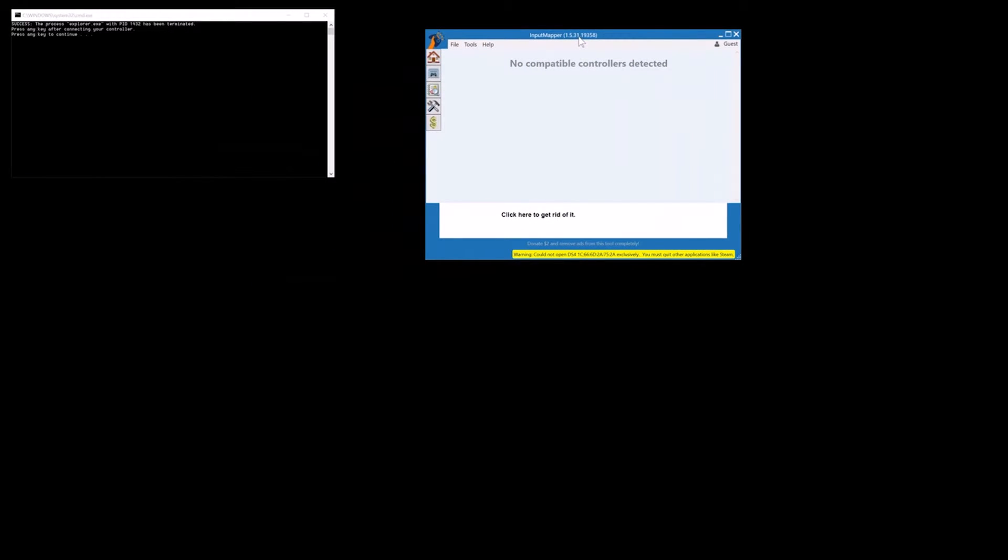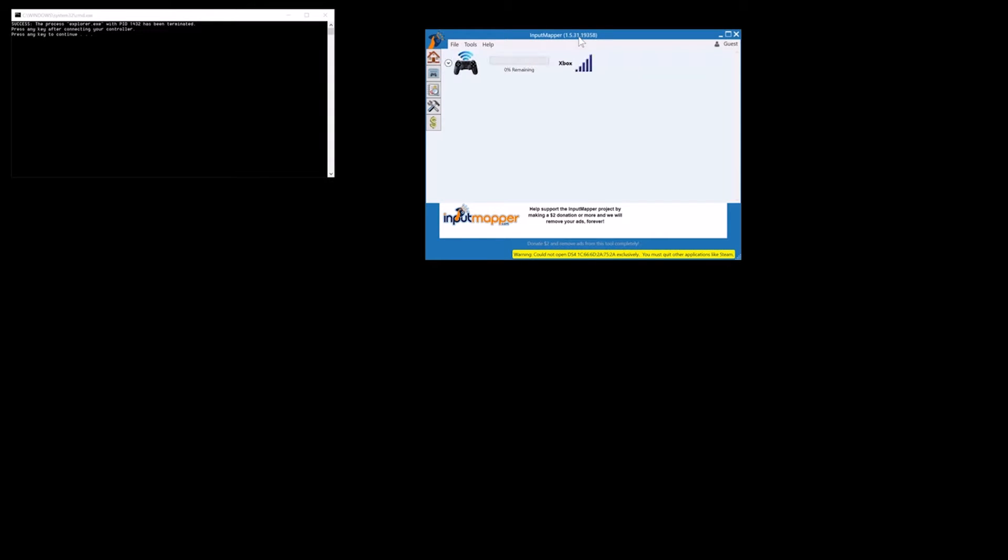You just connect your controller and you would see that it's now connected in exclusive mode. You can see it by looking at the log of input mapper.